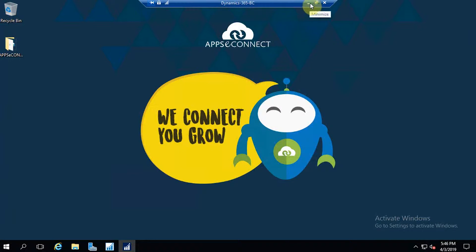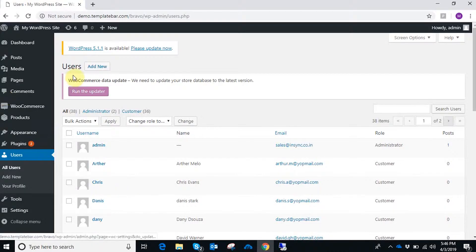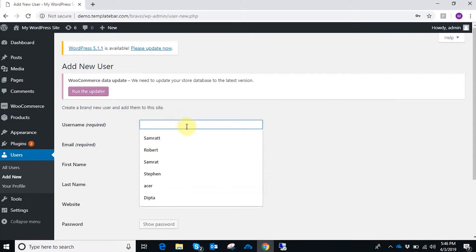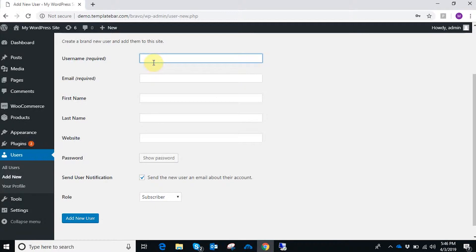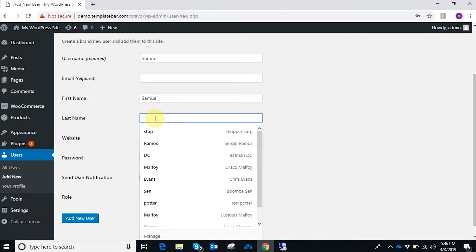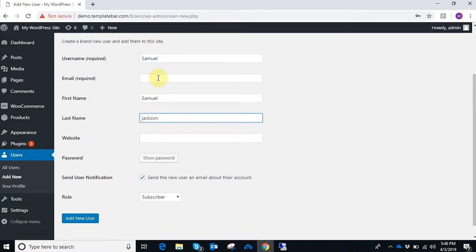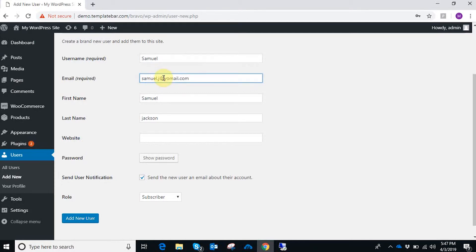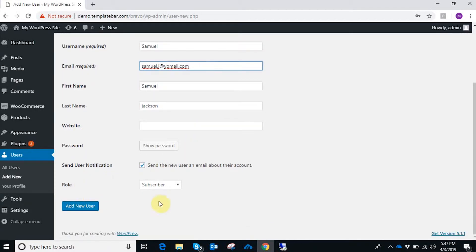Let's go back to the WooCommerce site and create a new customer or new user. I'm filling in the mandatory fields — a username, of course, and the first and last name of that user. A valid email ID has to be entered. Once all mandatory fields are added, scroll down and change the role from subscriber to customer, then click Add New User.